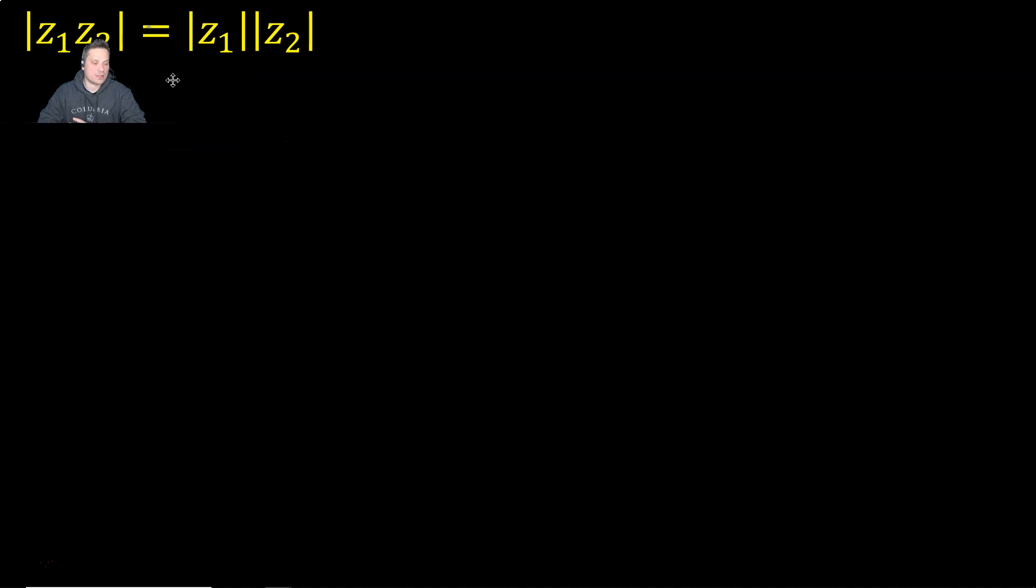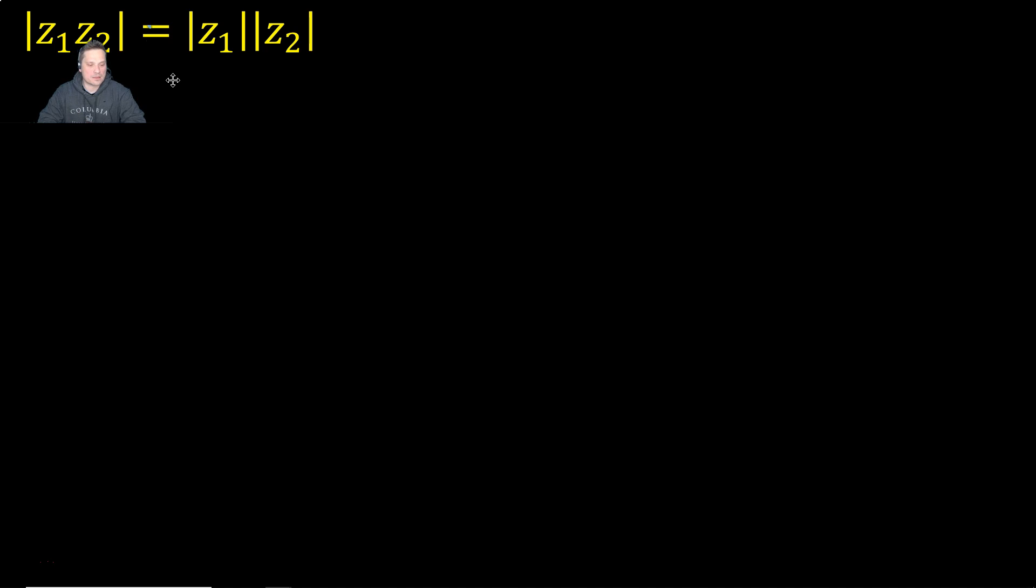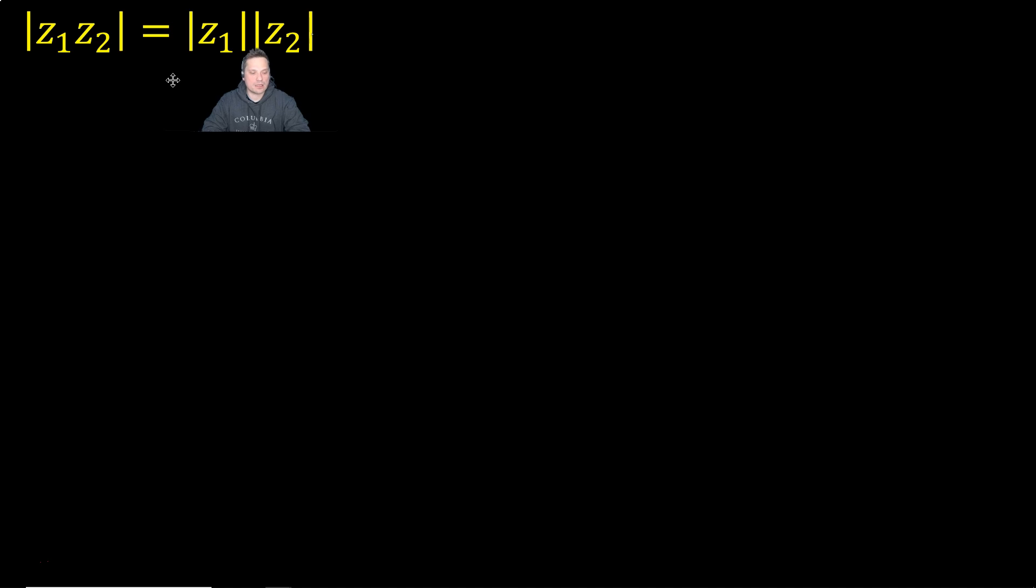I have here the modulus of Z1 multiplied by Z2. Z1 and Z2 are complex numbers, remember that. So here, above my head, what I'm going to do is I'm going to try to show that the left side is equal to the right side.